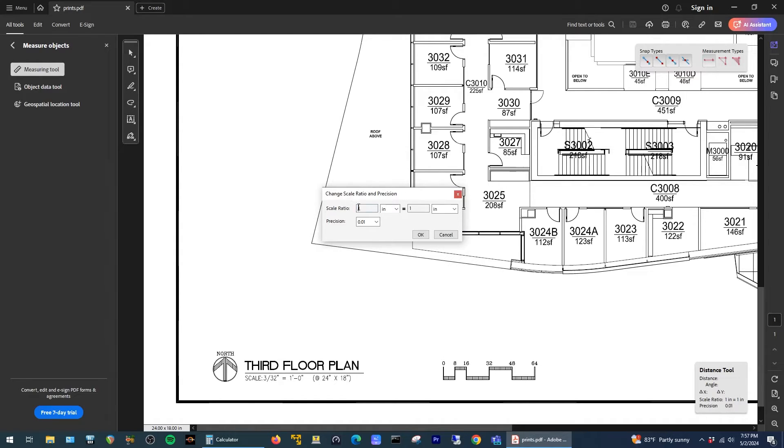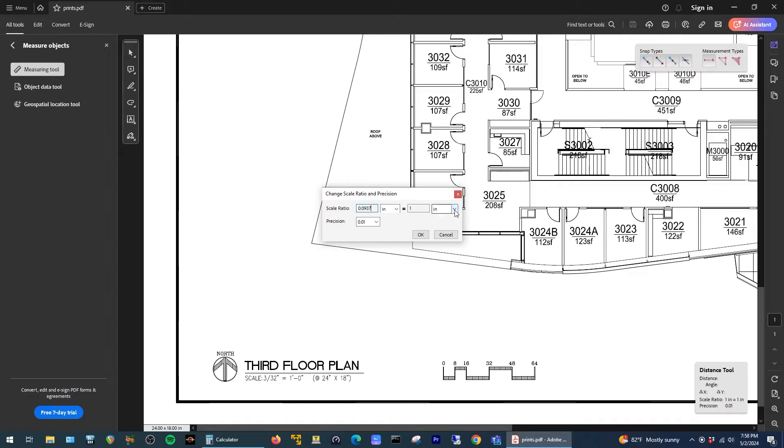Paste the decimal value here, and again since the scale says 3/32nds of an inch equals 1 foot, that's what we're going to enter here to calibrate the measurements. I'm just going to change this value here to feet and then say okay.